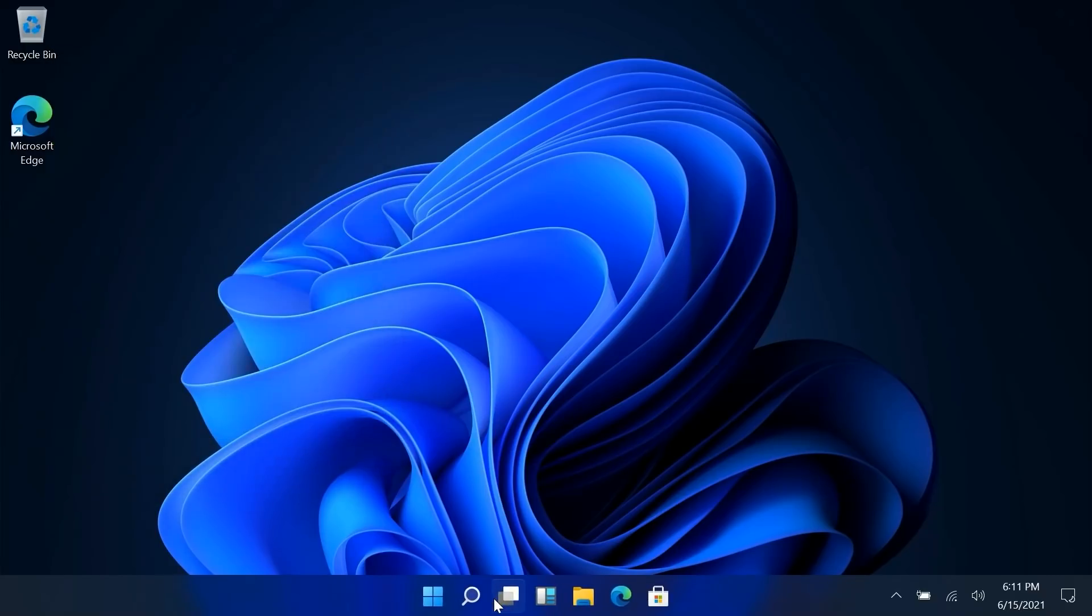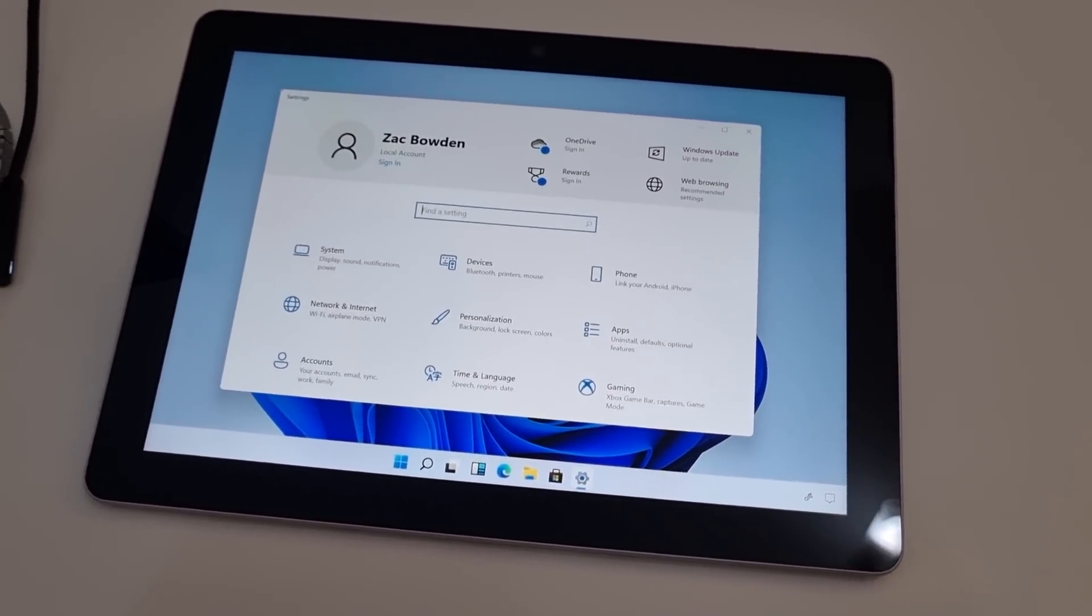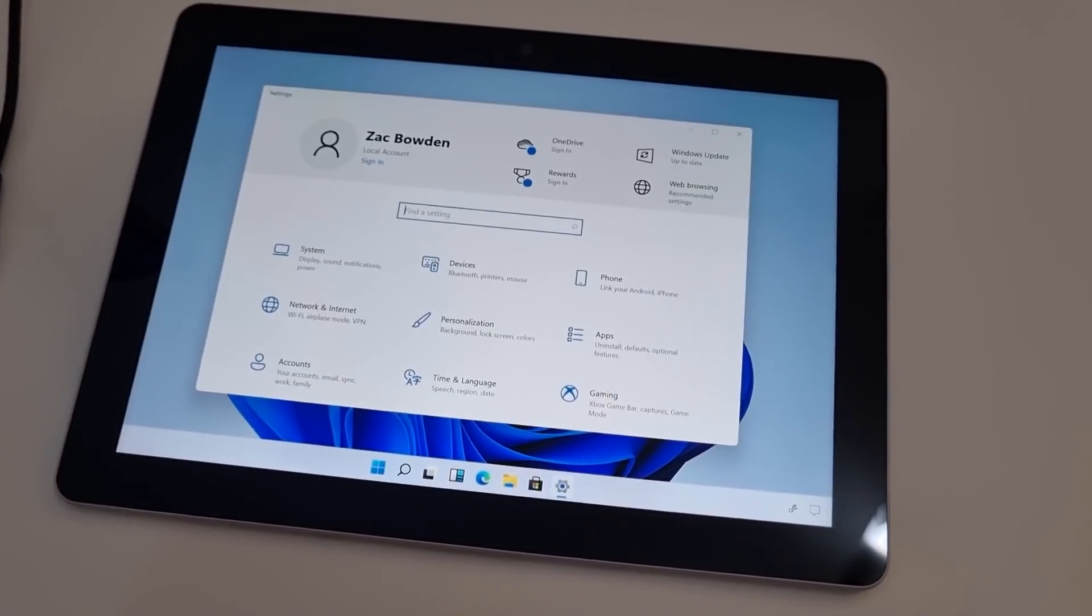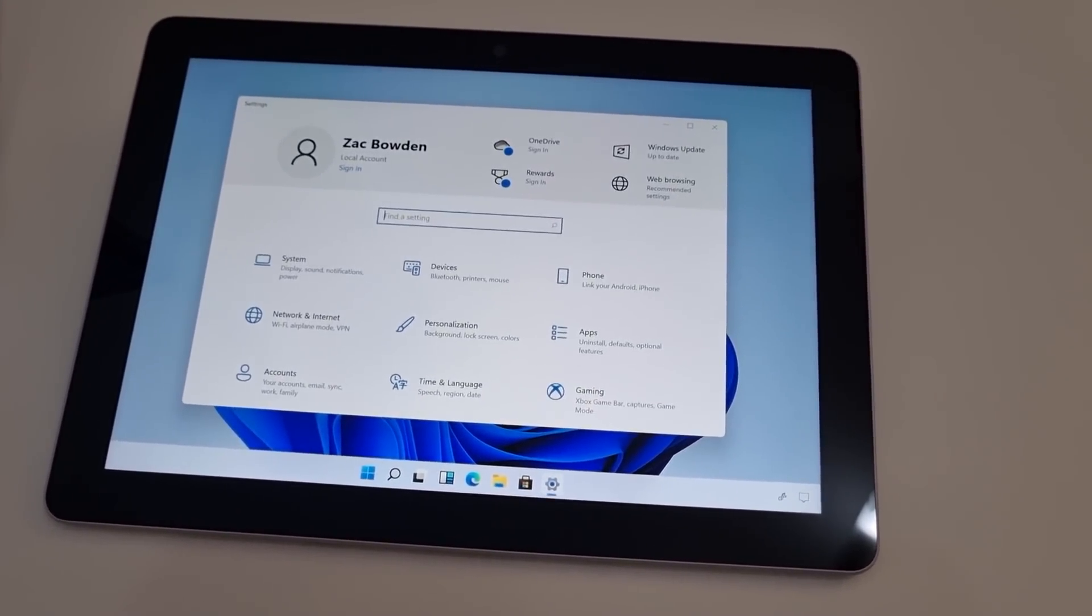And there you have it. So there's also some touch improvements. I filmed this bit separately because it makes more sense to be able to see my hands as I interact with the display so I'll cut to that now. Microsoft has also improved touch interaction on Windows 11.